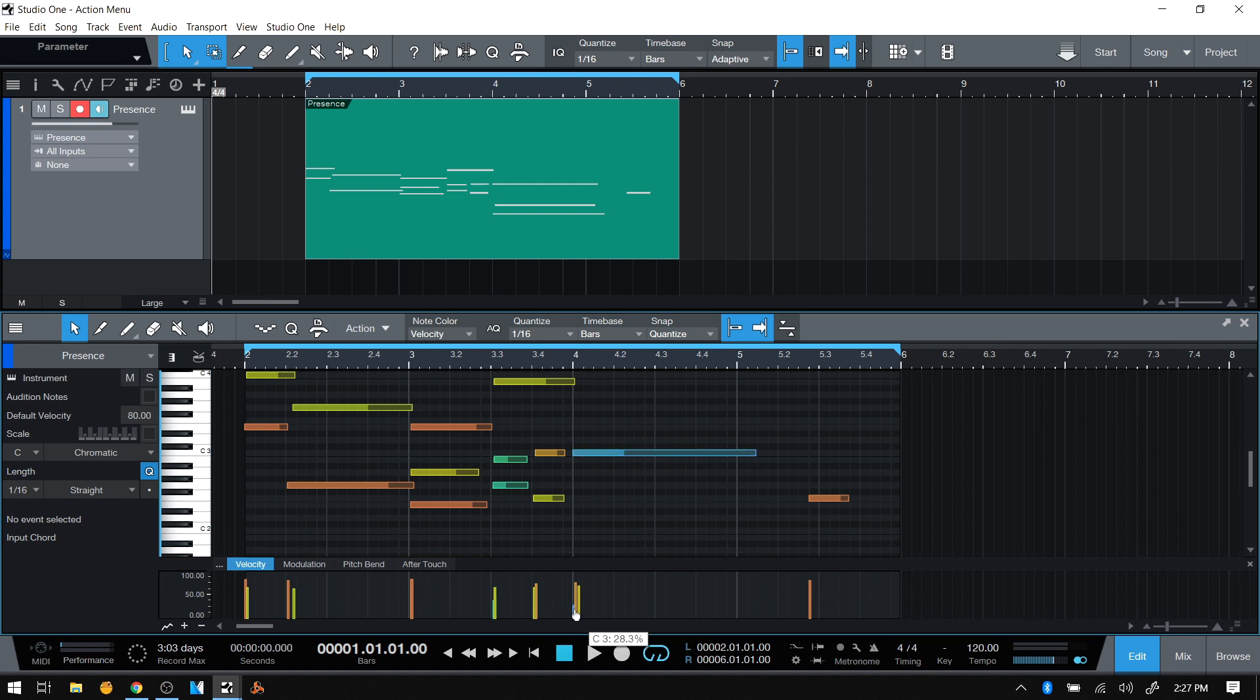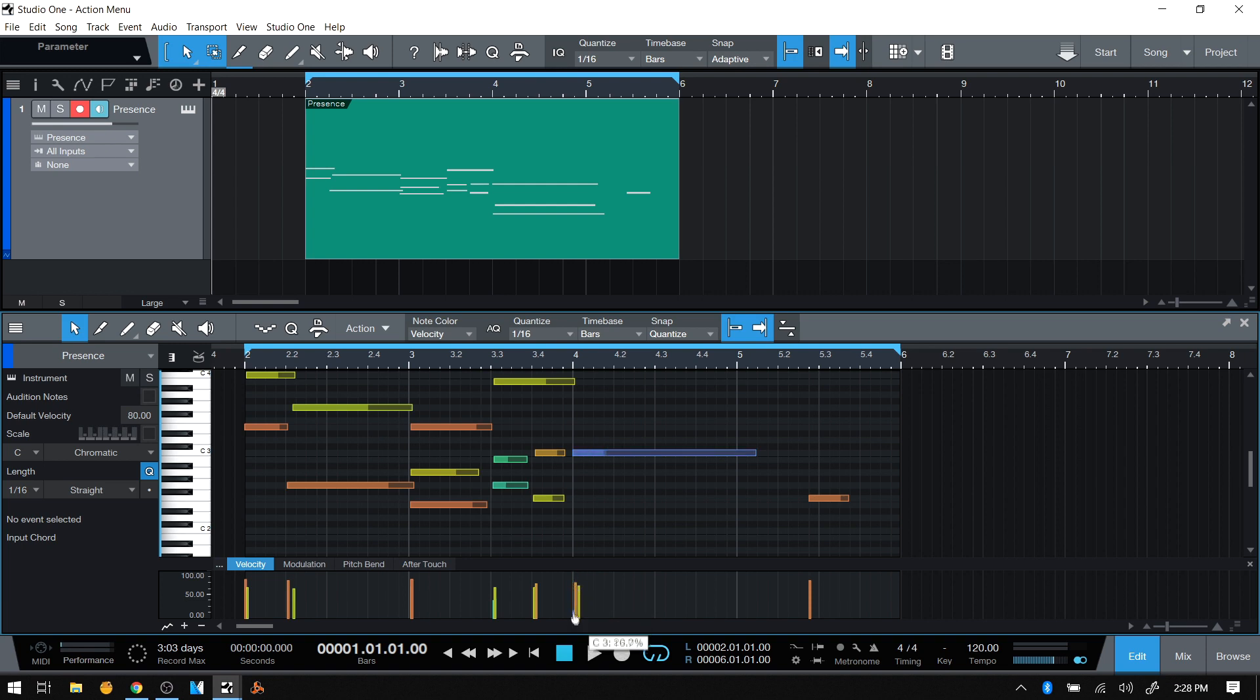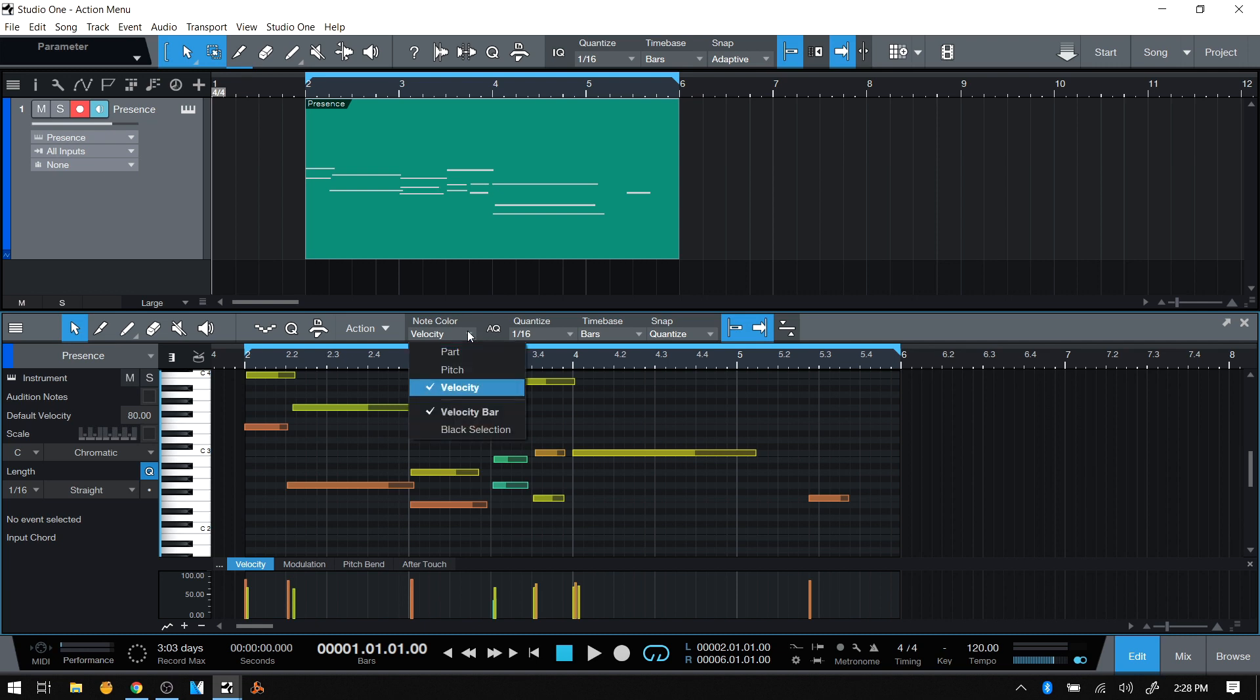If I raise that up, we can see how it adjusts as I increase or decrease the velocity. This is how you can colorize your MIDI notes. There are actually a couple of other settings down below.